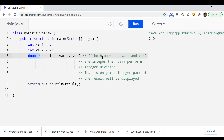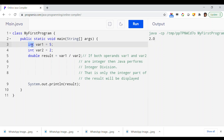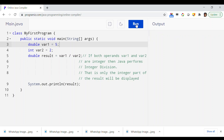If you really want to perform the actual floating point division result, you have to change either one or both of the operands to double. Let's change var1 to double instead of integer. Now if I run this program, as you can see, 2.5 has been printed.